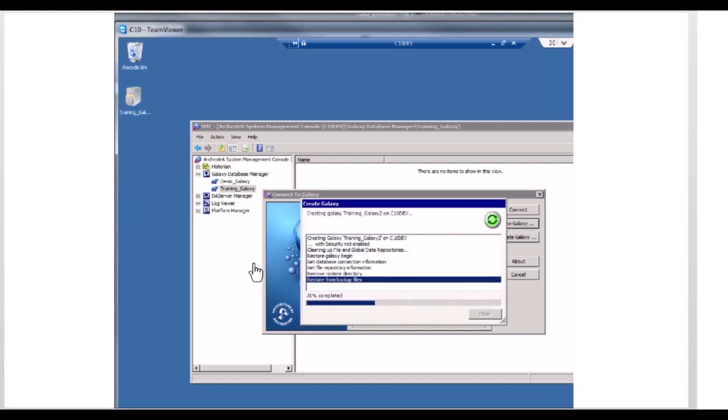The Create dialog box progress window appears. Click Connect. Depending on the size of the Galaxy, this could be a lengthy process.